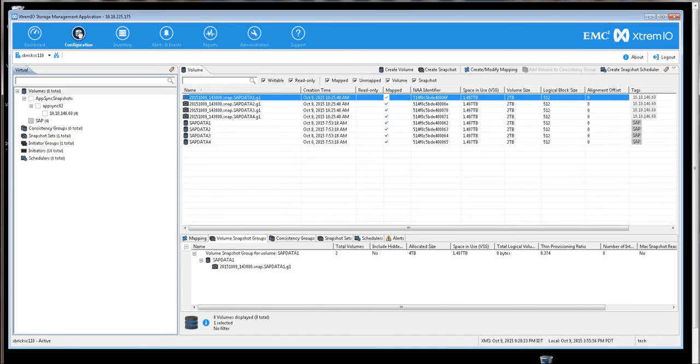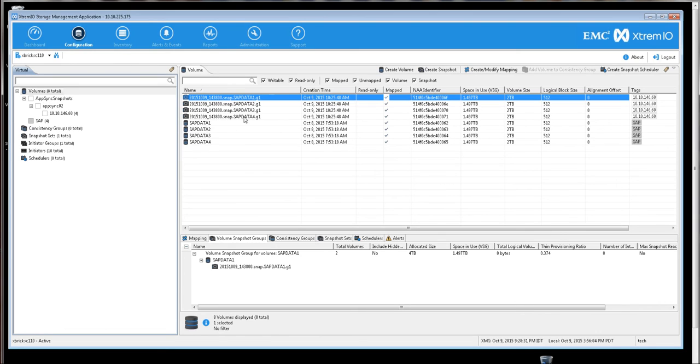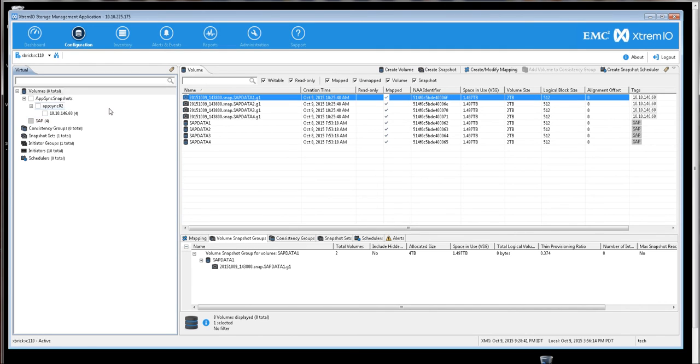As we can see in the configuration tab, here we have our original volumes that are created for the production SAP database, but AppSync has created these additional four volumes that are mounted as LUNs on the host that I specified.